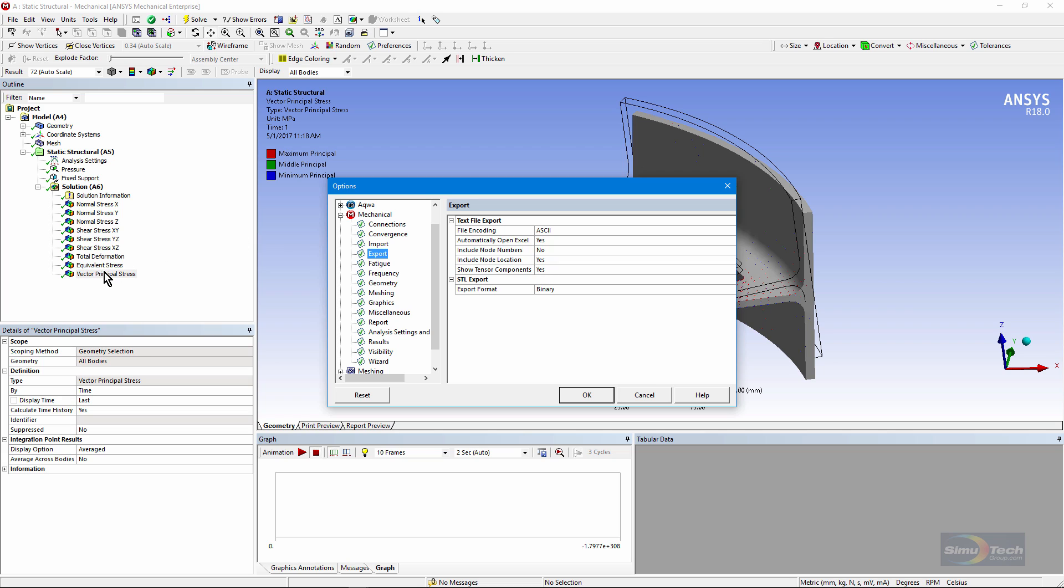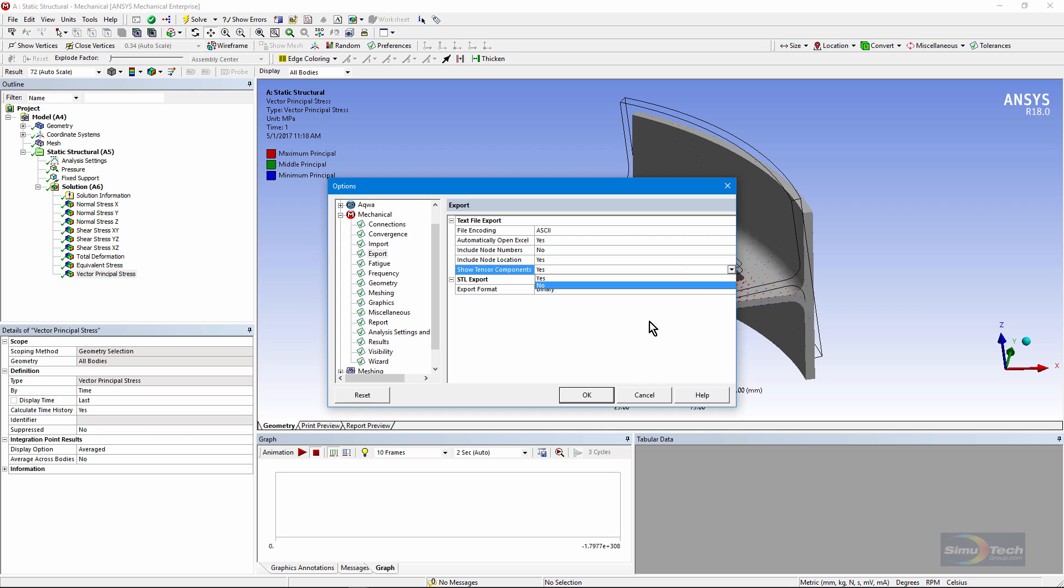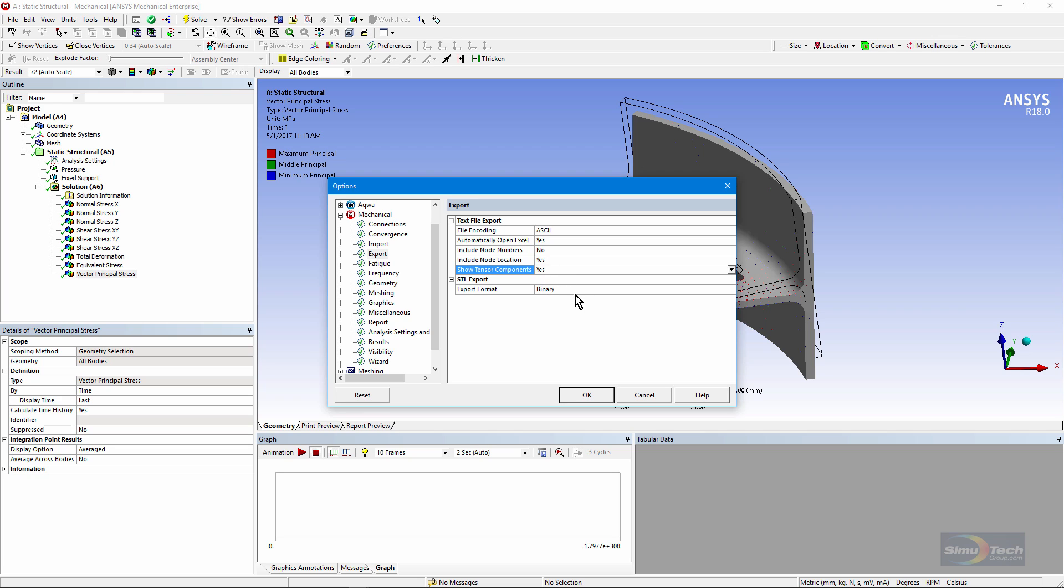When I put in vector principle stresses and export, if I choose yes for tensor components, what I'll actually get out is sigma x, y, and z, and the shears xy, yz, and xz. Whereas if I was to use no for tensor components on this vector principle stress, then I would see sigma 1, 2, 3, and it'd have three orientation angles output. If I'm trying to map stresses into another model, I would typically want to use the yes selection so that what I really export are the sigmas x, y, and z, and those three shears.